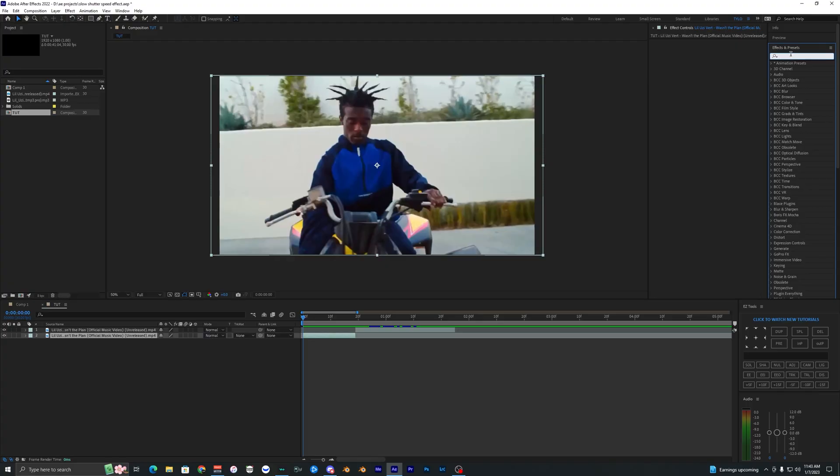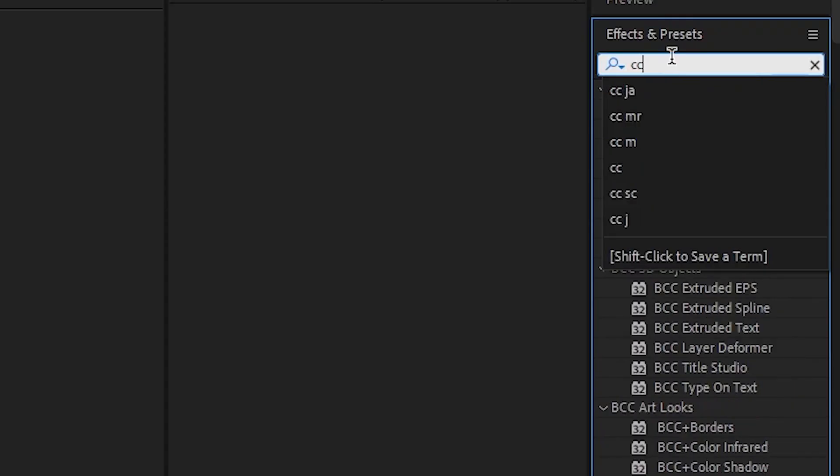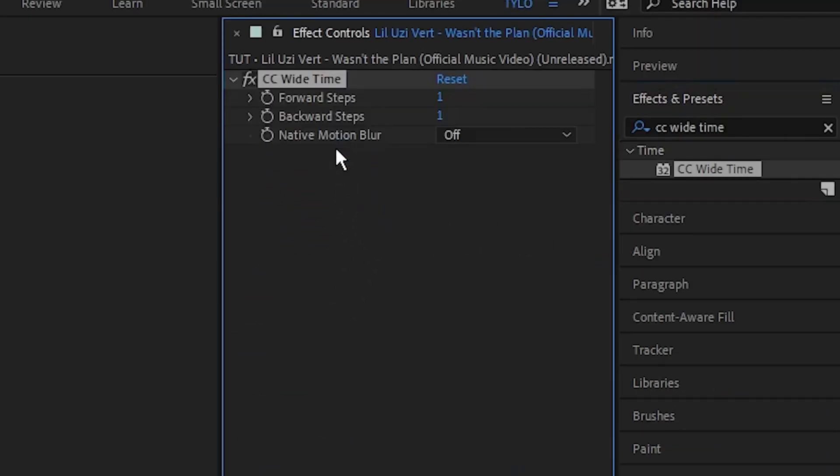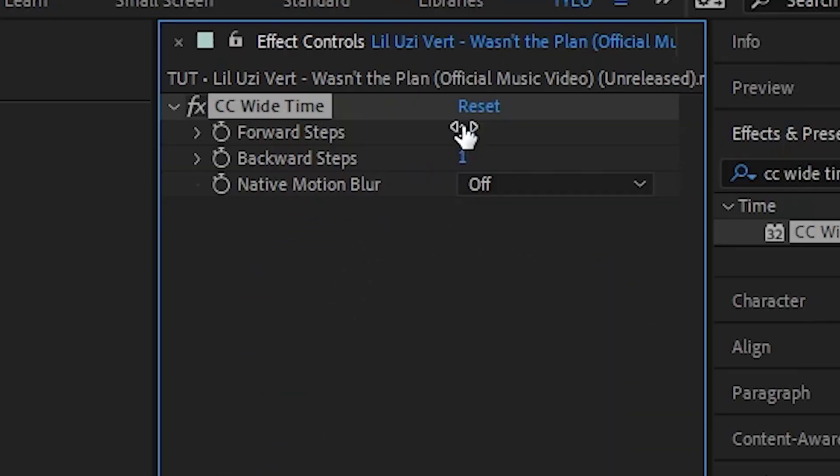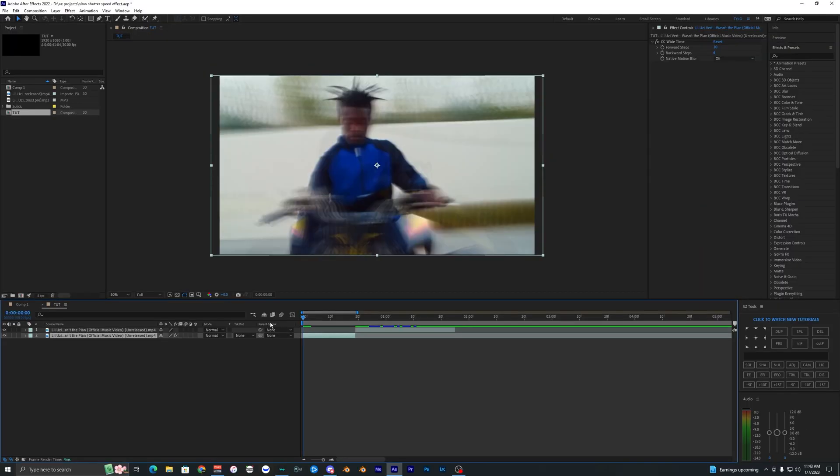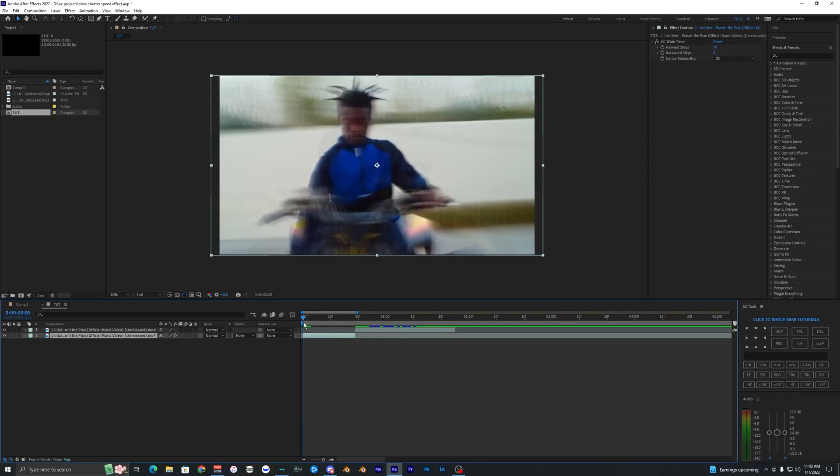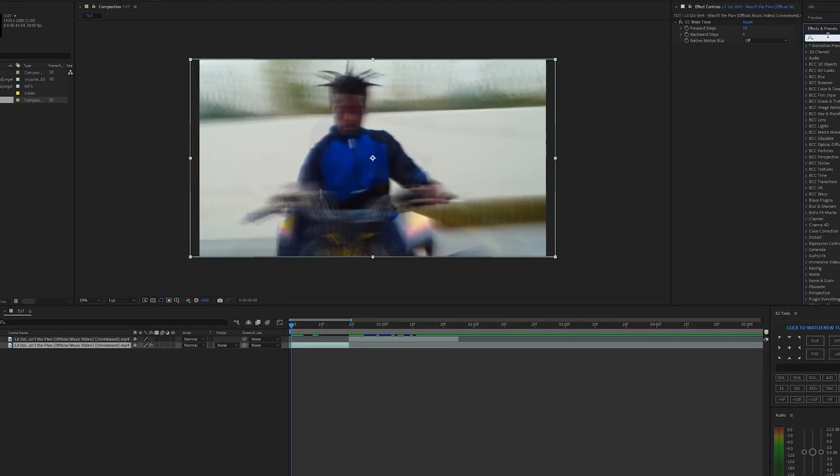The first effect that you want to go ahead and apply is called CC Wide Time. Drag that into your effects and controls, change the forward steps to ten, backward steps to six, and now as I play this back you can already see the effect starting to work.